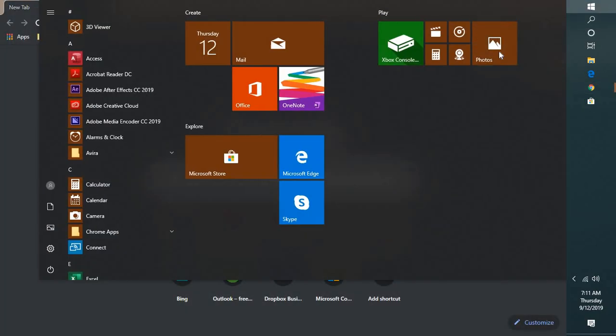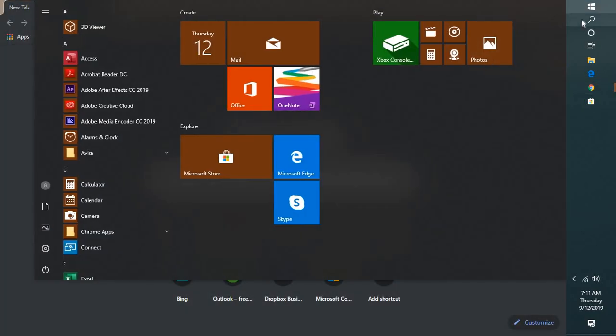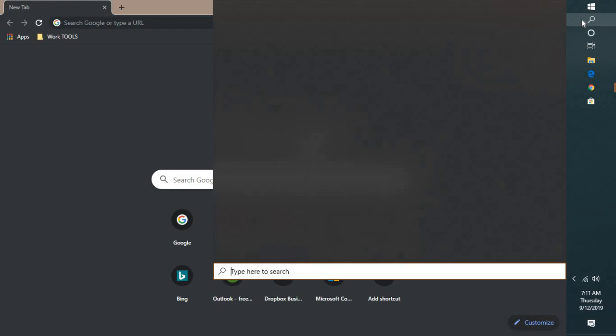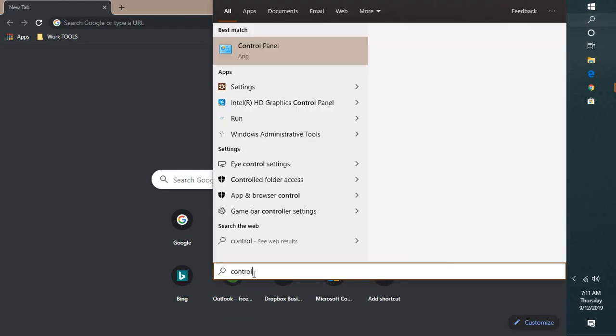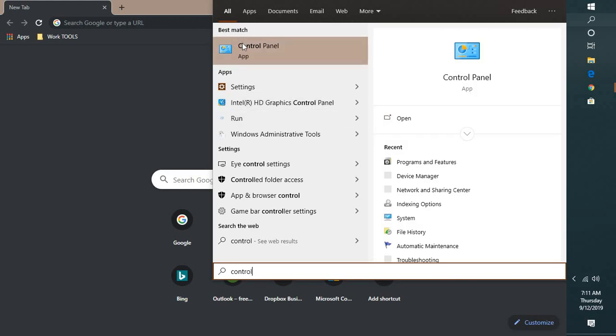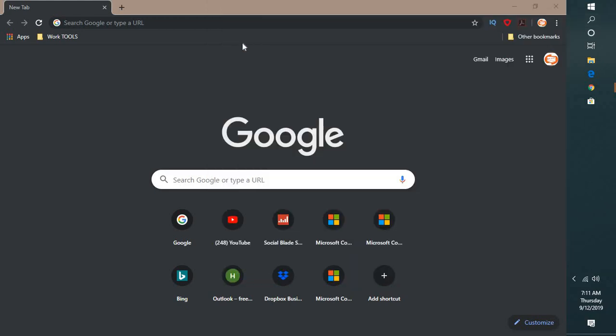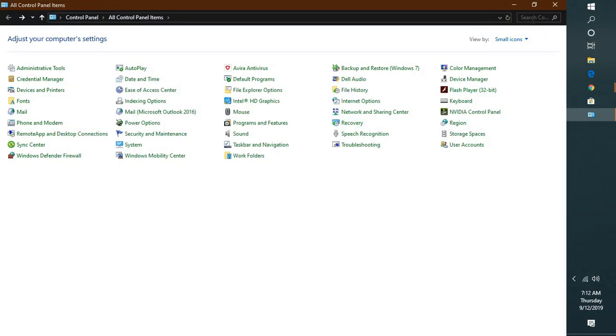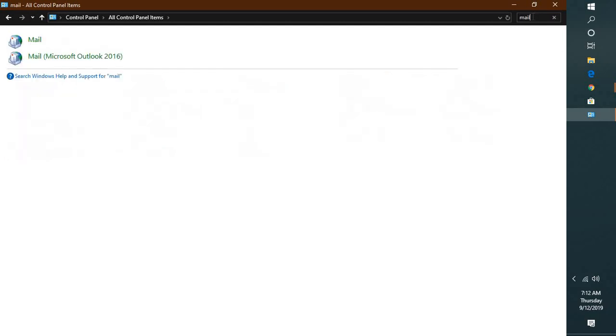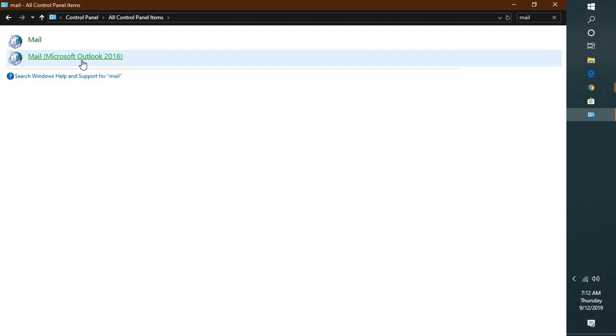Once you close Outlook, click on the search bar and type Control Panel. Click on Control Panel. Once you open Control Panel, what you will have to do is click on the Mail icon, or you can search for Mail. You will see Mail, click on this.